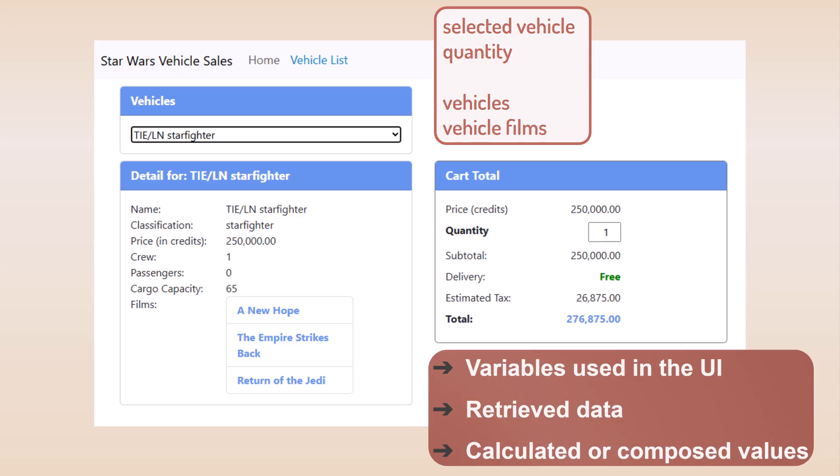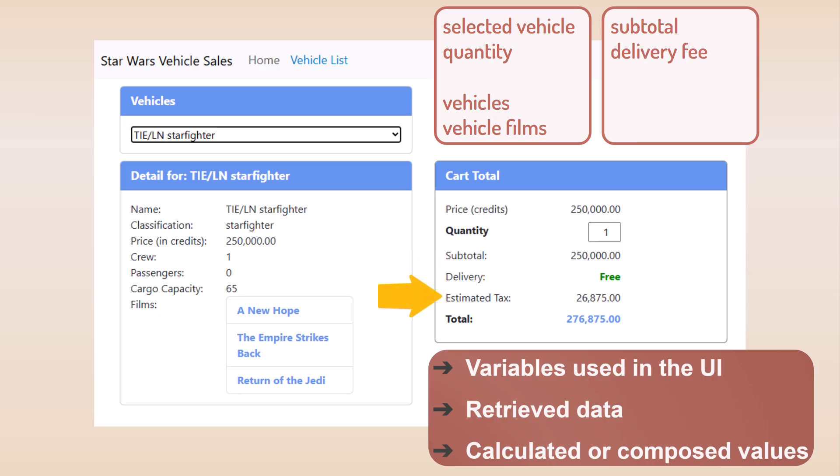Lastly, we'll define any calculated or composed values as signals. Yep, that includes the subtotal, delivery fee, tax, and total. We can easily compute these using computed signals. But there is one more.